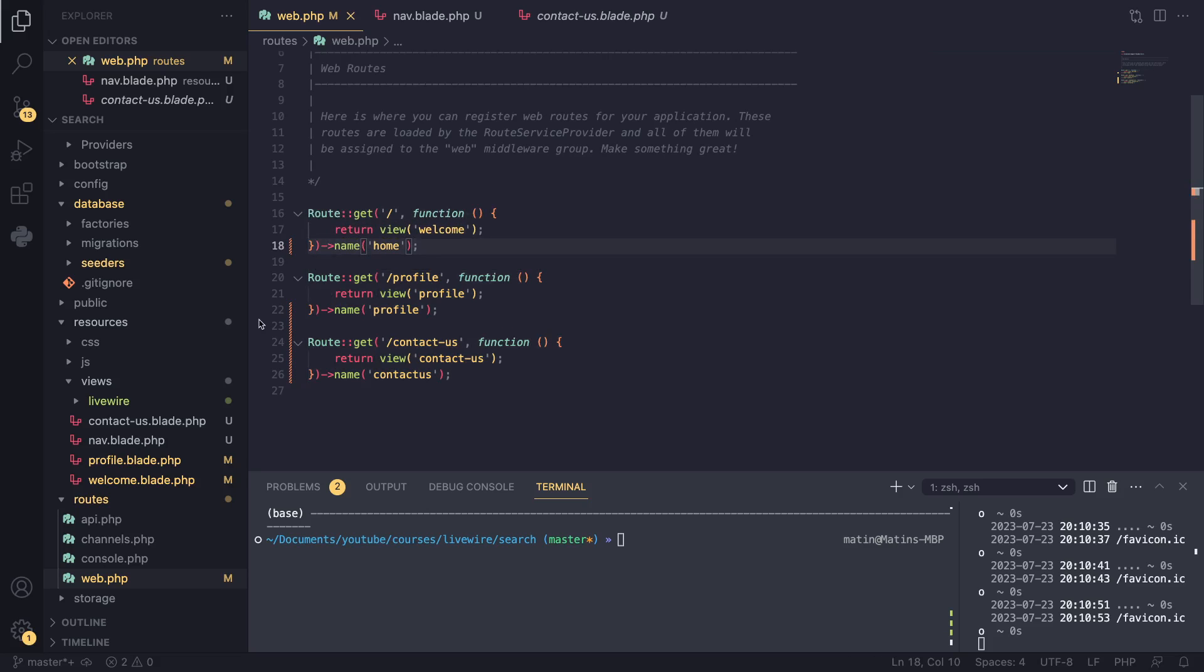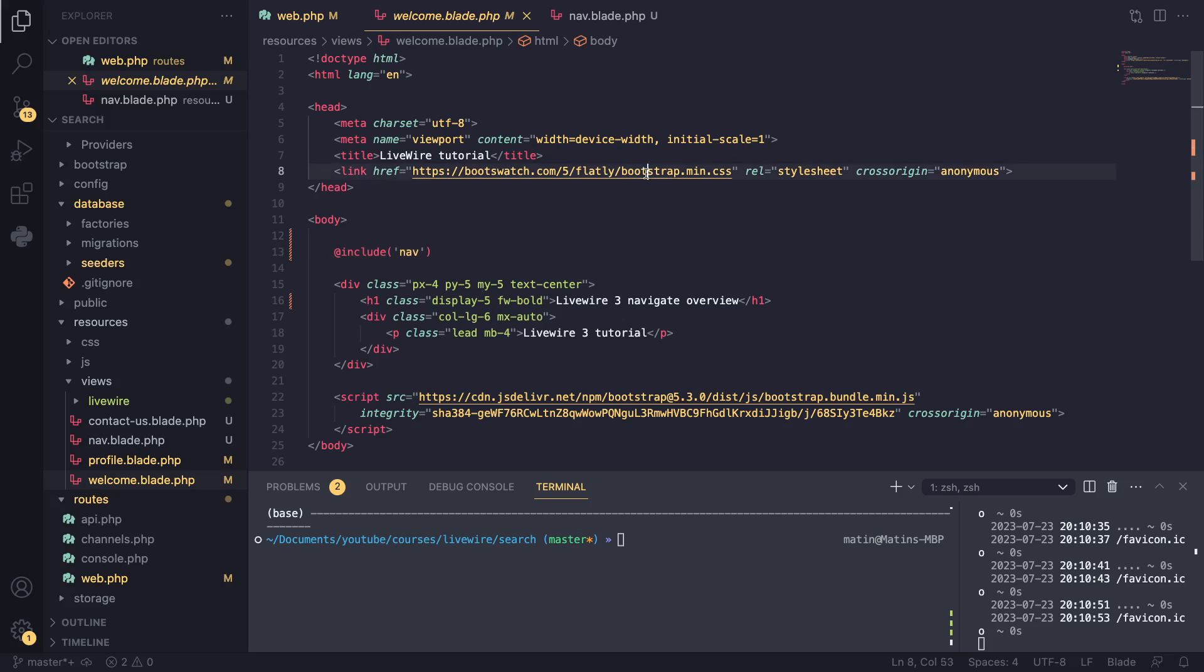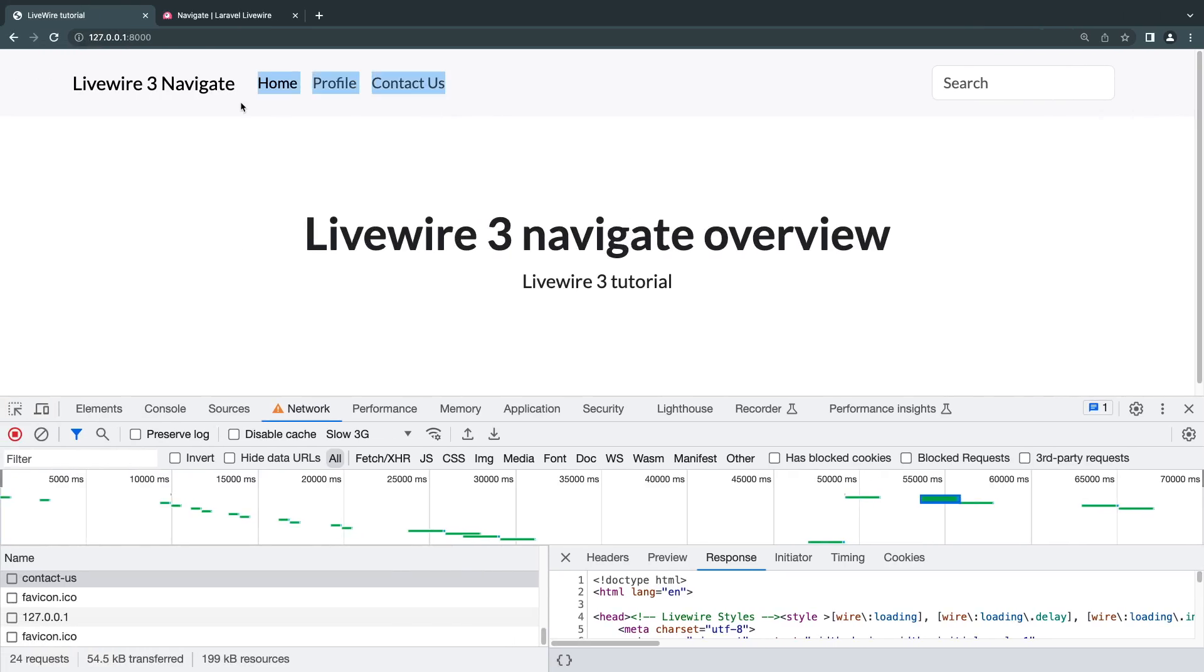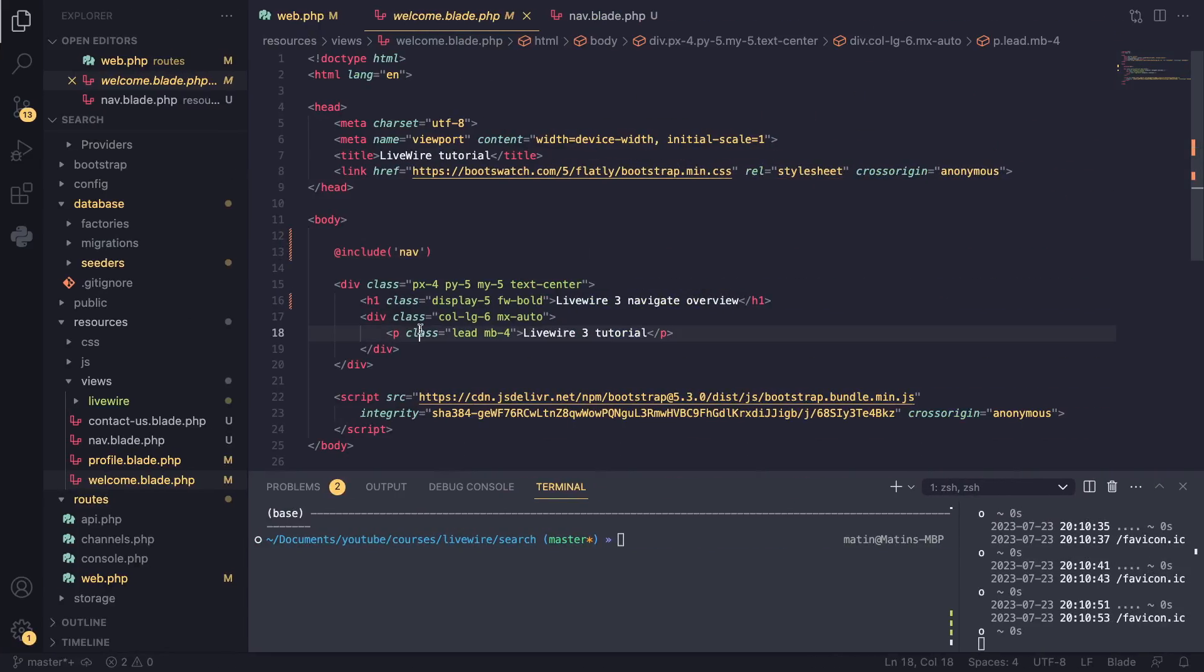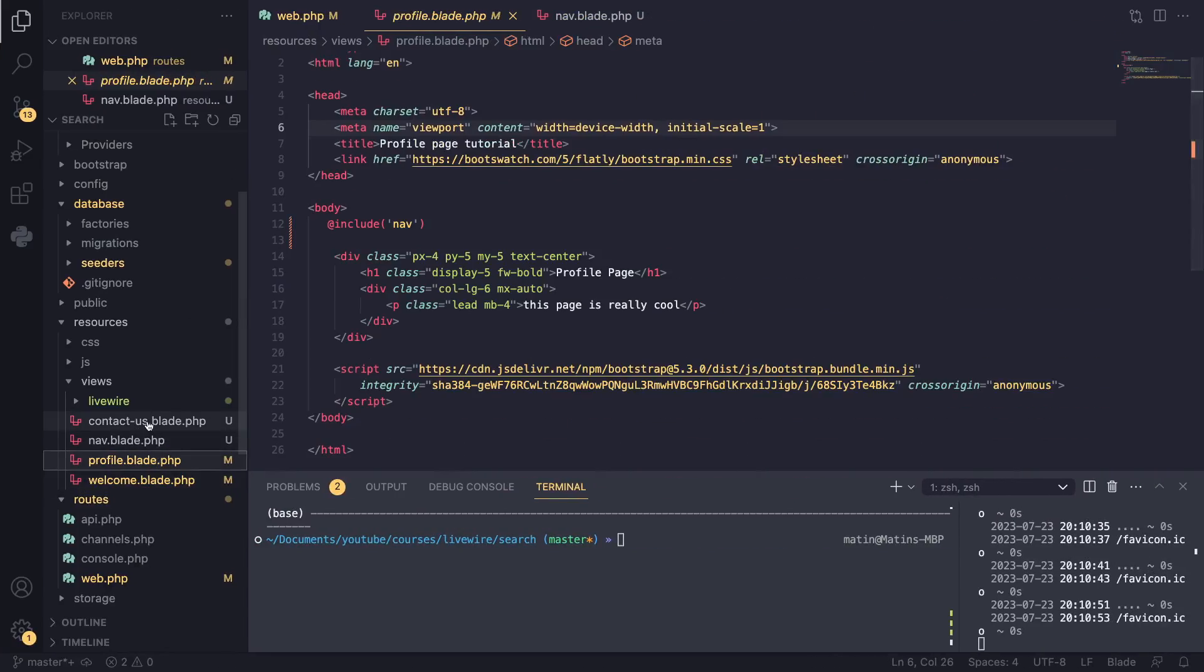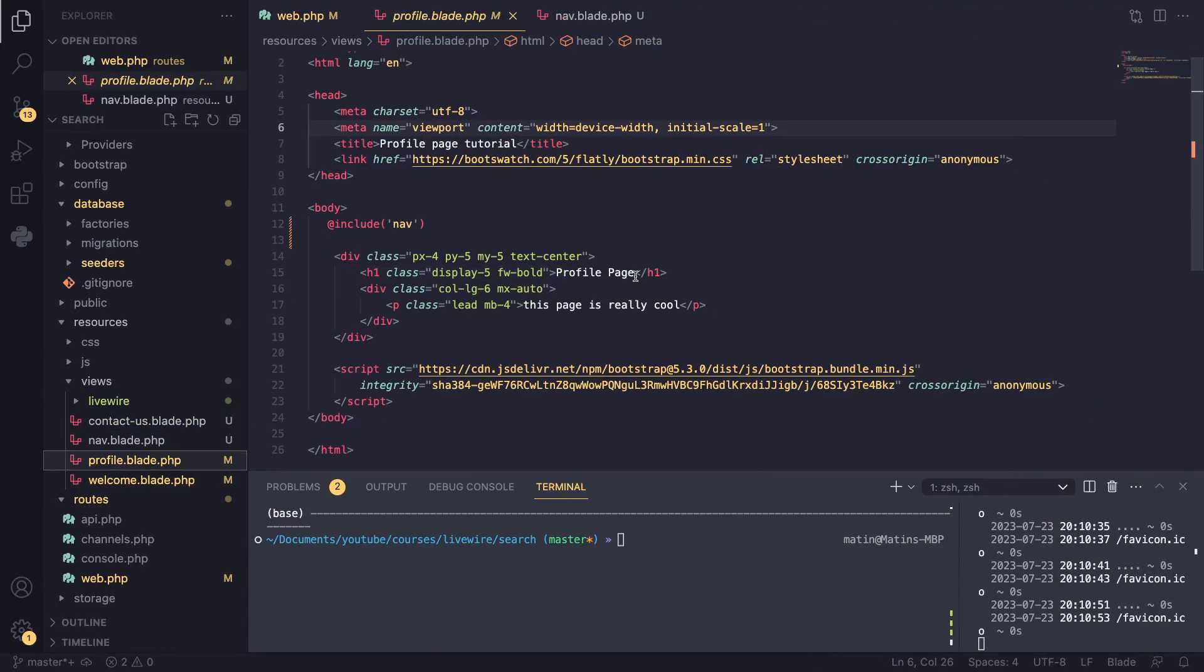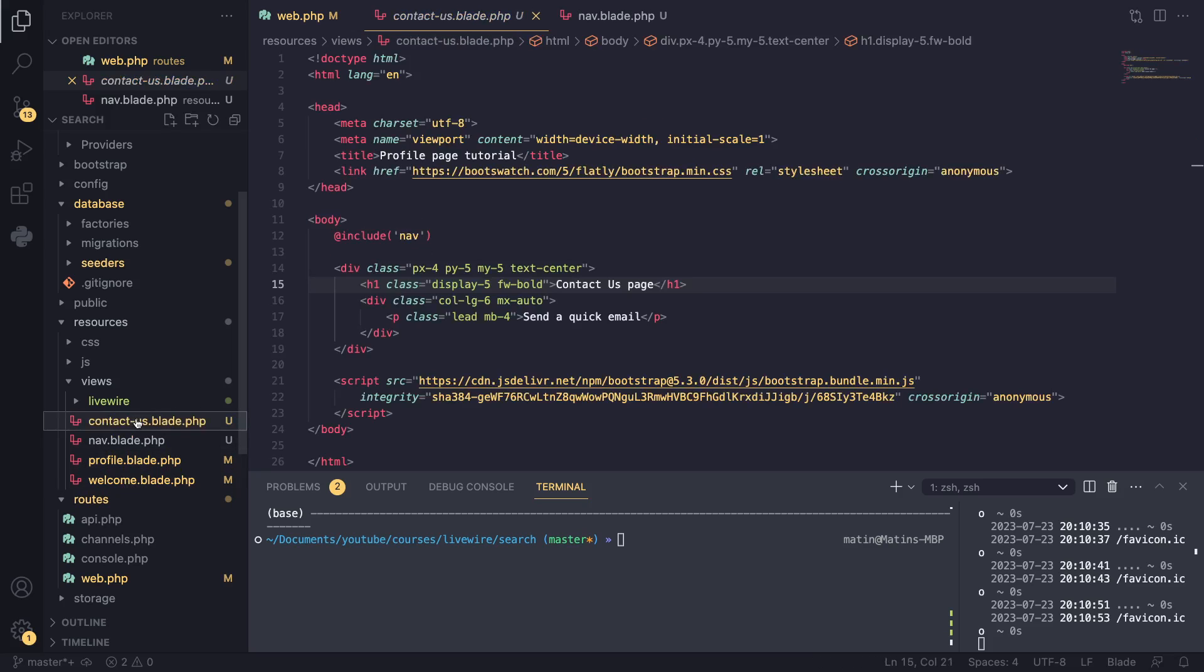They work just fine. And just to show you what my blade files look like, they are a simple bootstrap boilerplate. I'm using Bootswatch for the styling and I'm including this navigation bar, which is basically our top navigation. And all the pages are exactly identical except for the page title and this H1 tag that I have. This header tag, everything else is exactly identical. CSS, JavaScript, all the same.